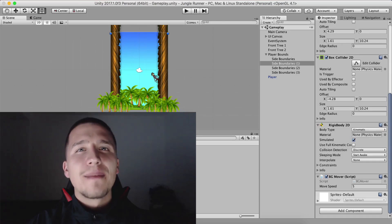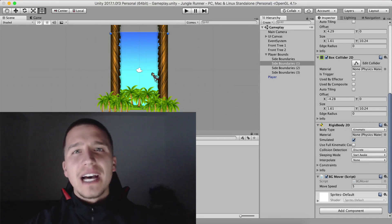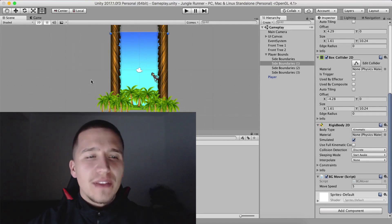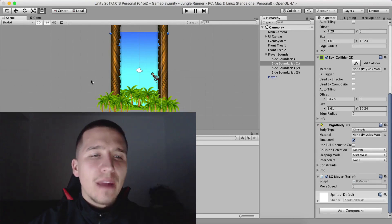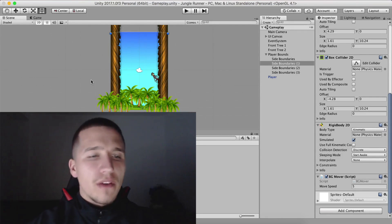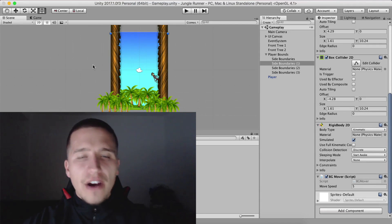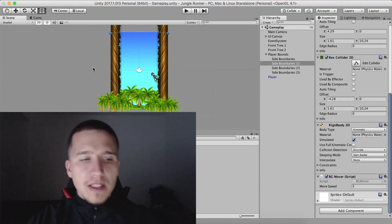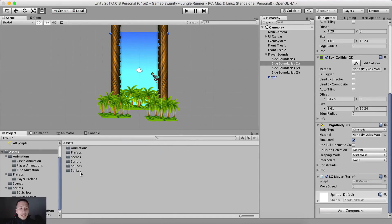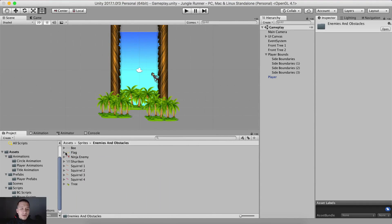What is up guys? Fahir here from AwesomeDudes.com. Now that we have the player and we are moving him left and right — he is jumping from one bound to another — let us add our first obstacle in the game. We need to go into sprites, then enemies and obstacles. The first one is going to be our flag.